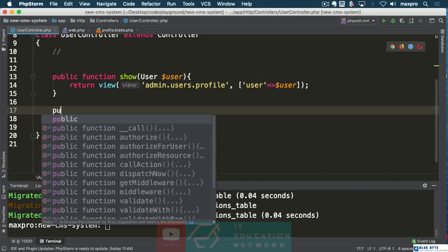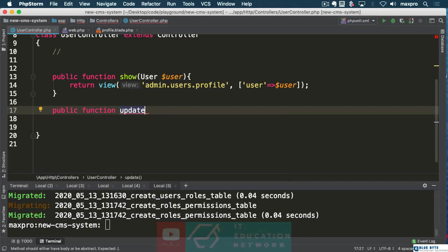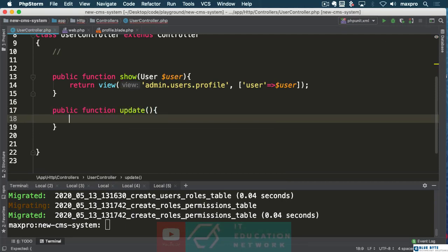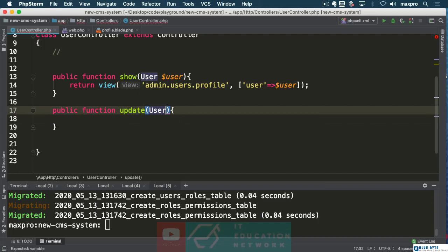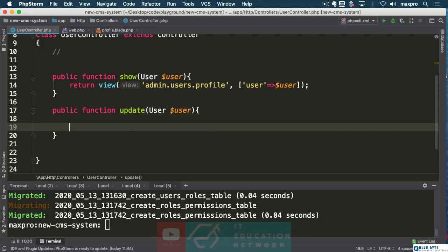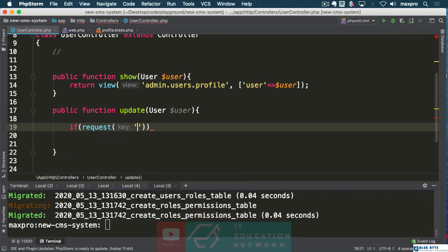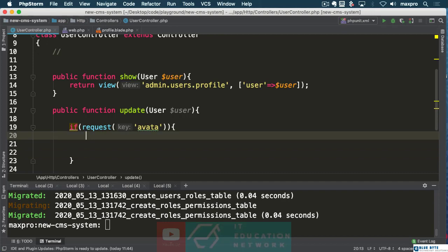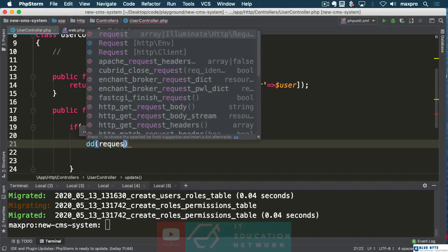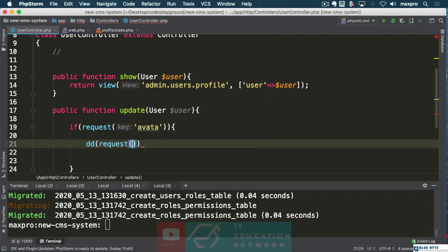Let's make the method — public function update — and we are going to be updating a user of course. First of all I want to check to see if the request has an avatar, because I don't want to run unnecessary logic. So if we have an avatar, I want to see it.